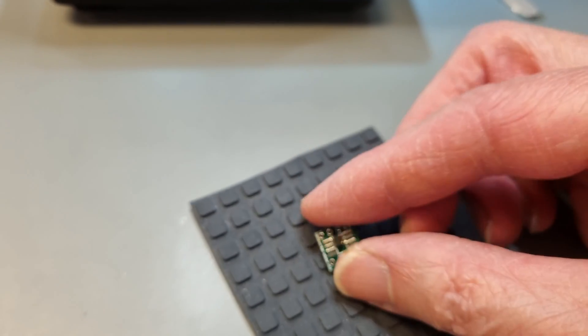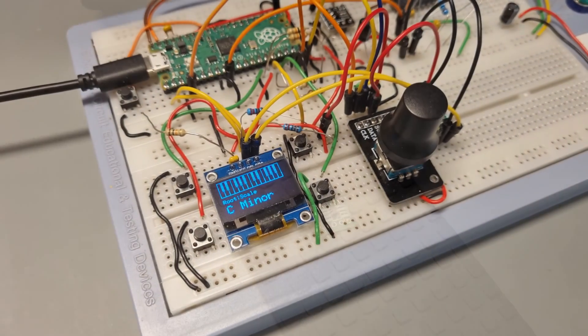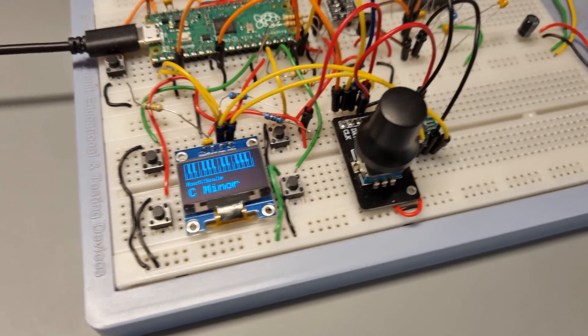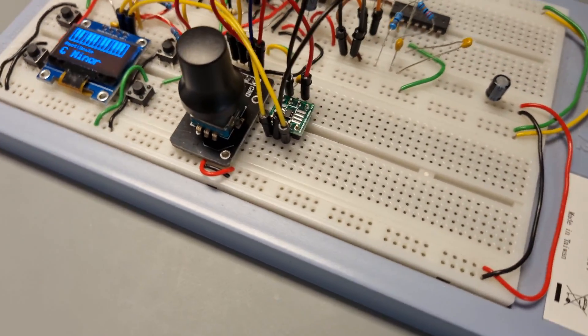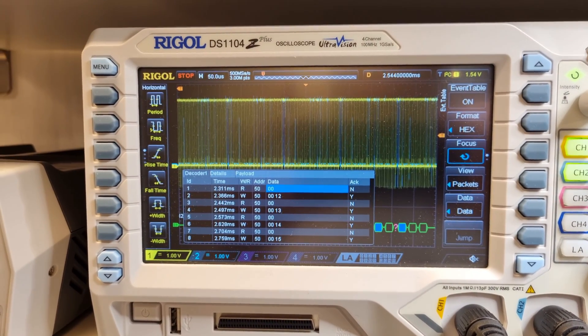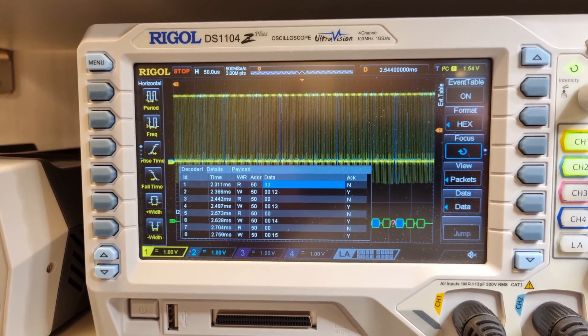For example, the RP2040 doesn't have any built-in persistent storage for data apart from the flash memory, so I need a small EEPROM that I can use to store calibration data and user parameters.